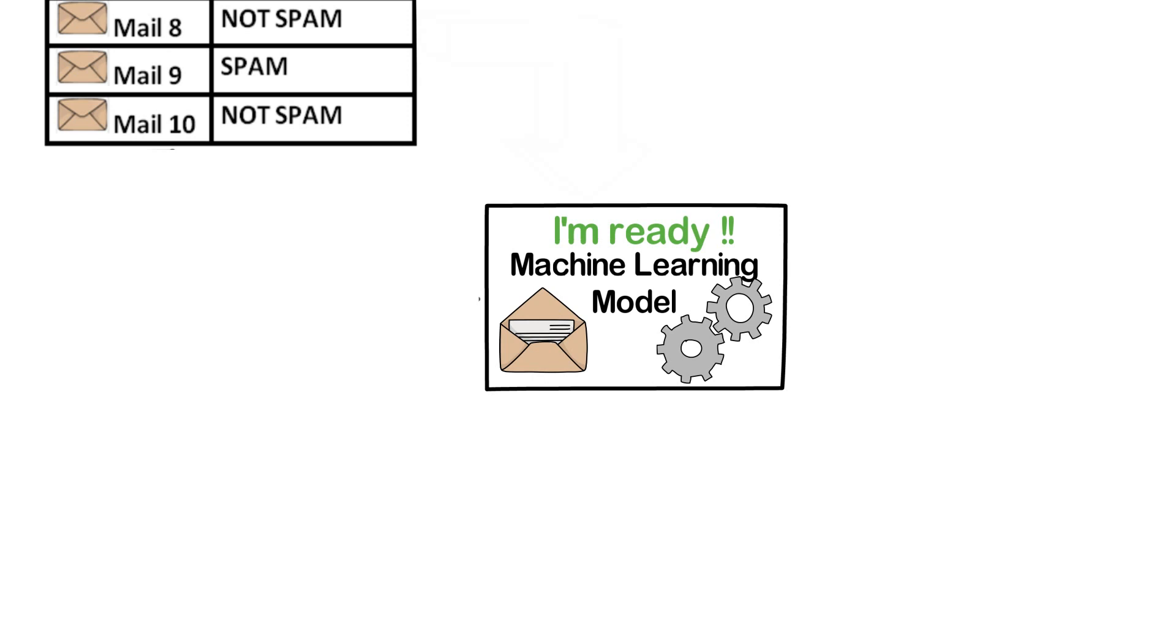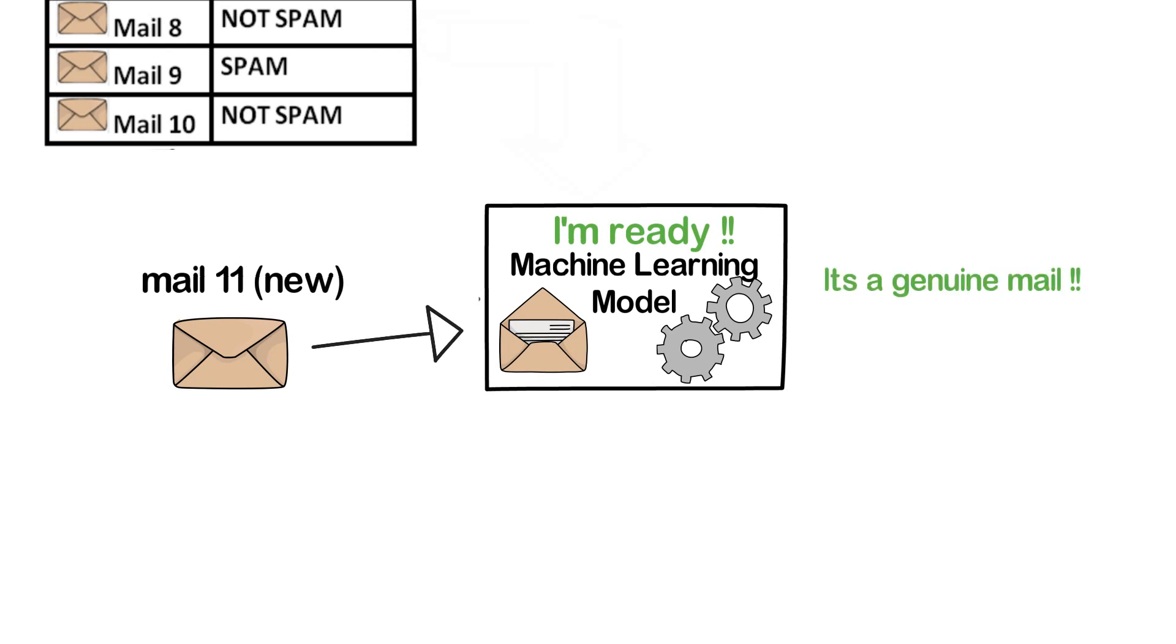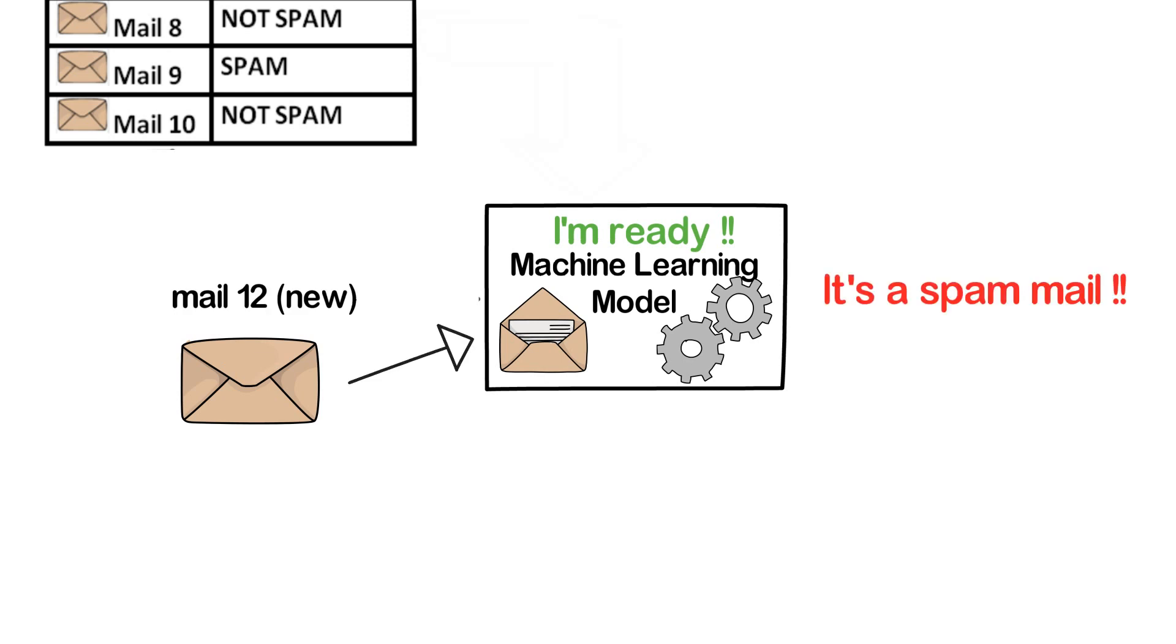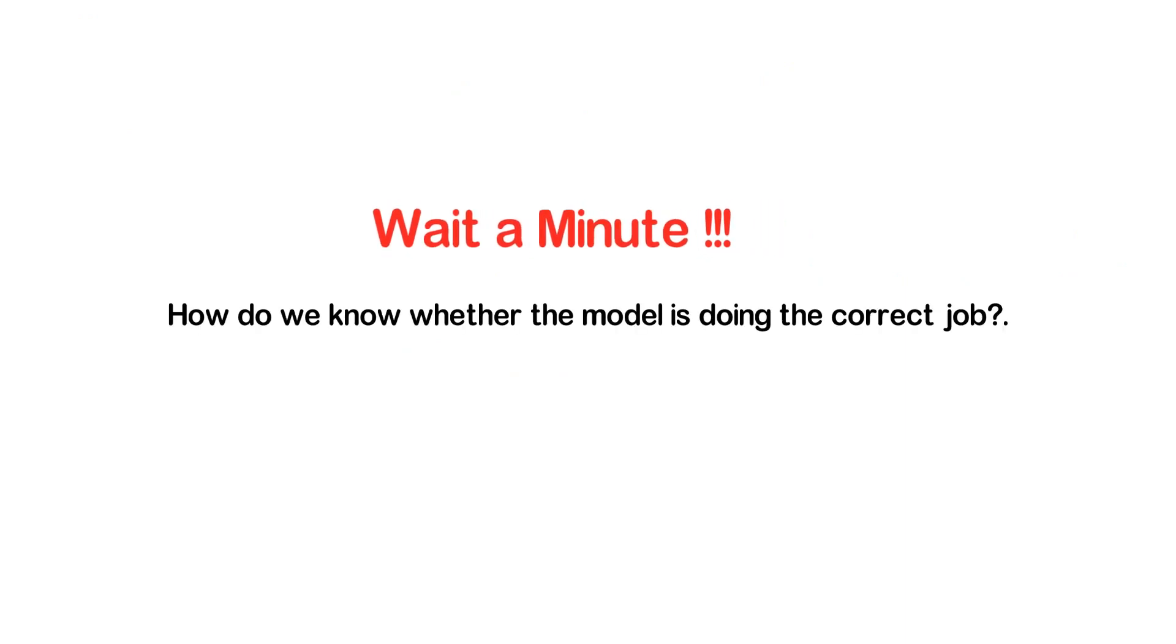So now when any new email is sent to us, the machine learning model first reads it and decides whether to send it to the inbox or to the spam folder.